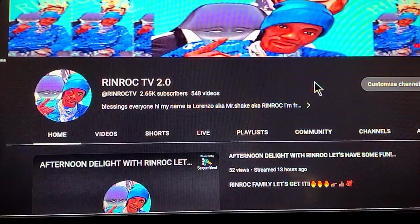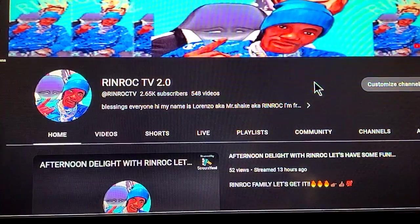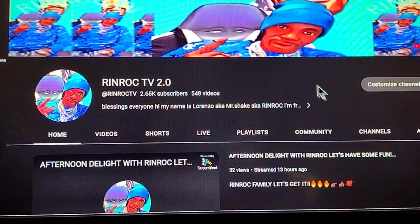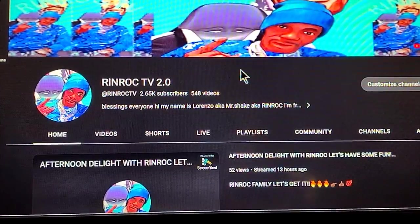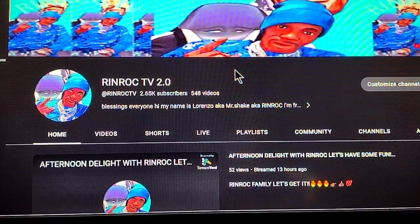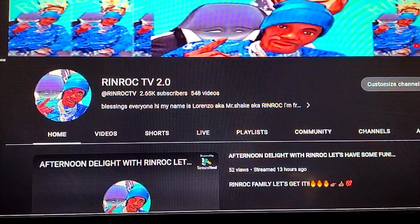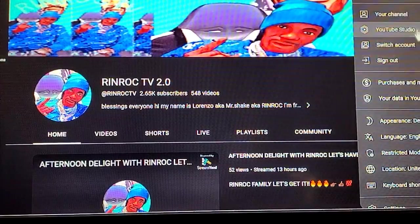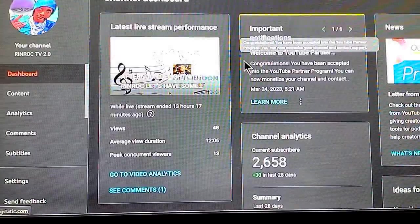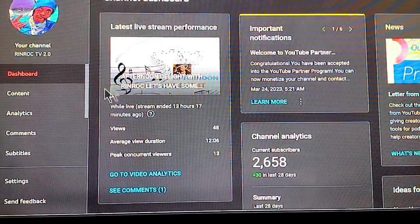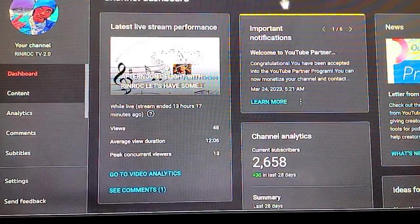We greatly appreciate you. So let's get down to business. In order to monetize all your videos once you become a partner in the YouTube Partnership Program, you have to go to the top right-hand corner, click on your icon, and go to your YouTube Studio. Once you're there, click on Content where you can see all your videos.